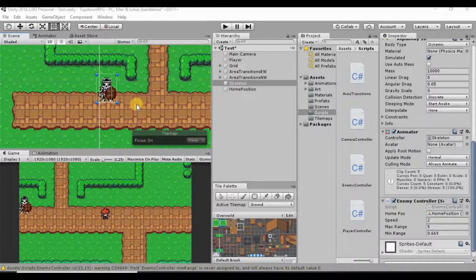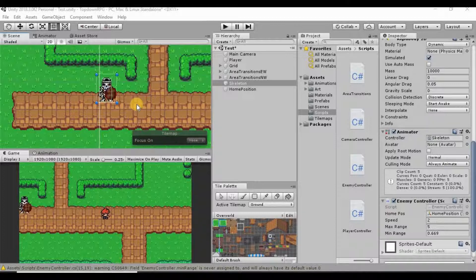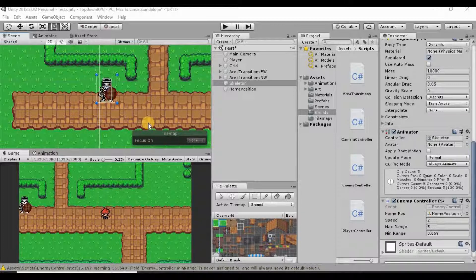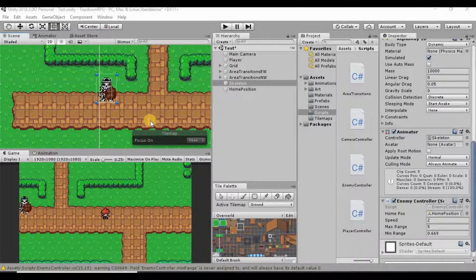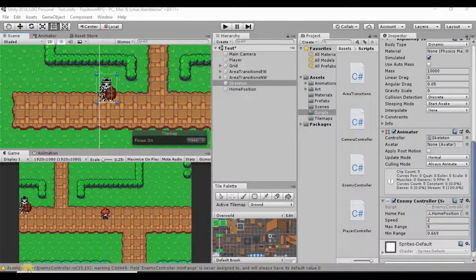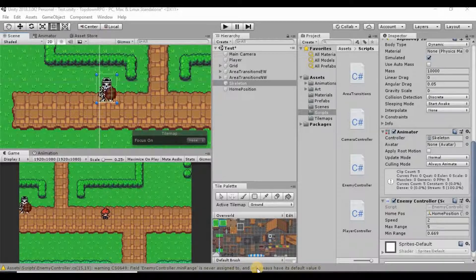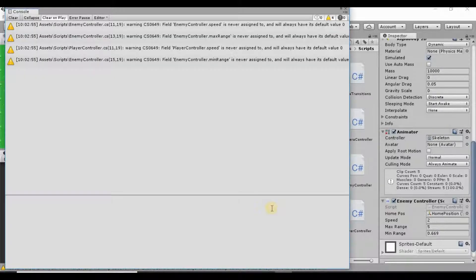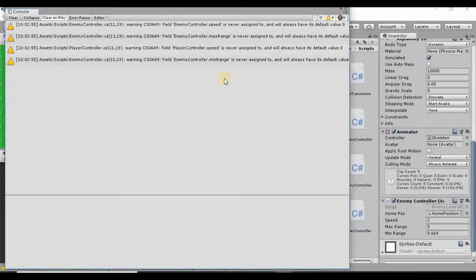In the last videos we were getting some warnings down in our console, and I wasn't able to get those warnings to pop back up. But while I was testing a couple of different things in this game, we got this warning here and it looks like it's the same ones from last time. So I'm going to go ahead and just go over how to get rid of some of these.